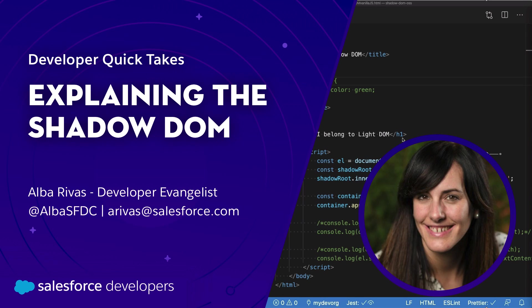Hello, my name is Alba Rivas. I am a developer evangelist at Salesforce, and these are my contact details in case you want to contact me later.